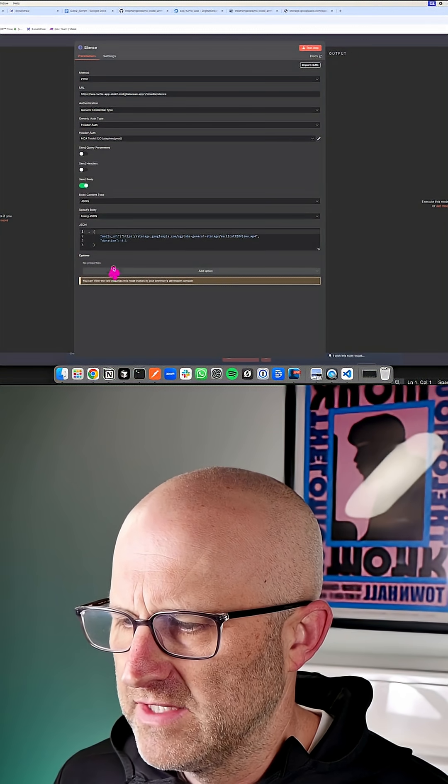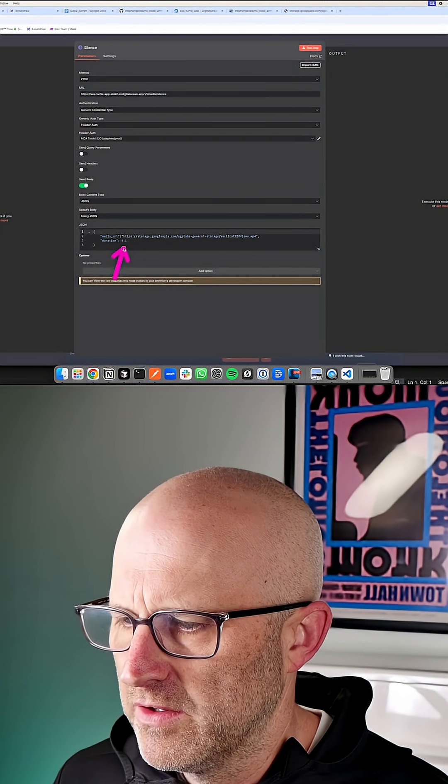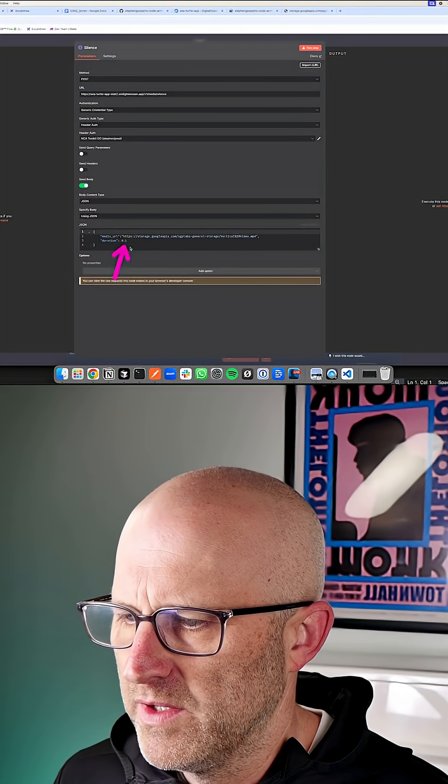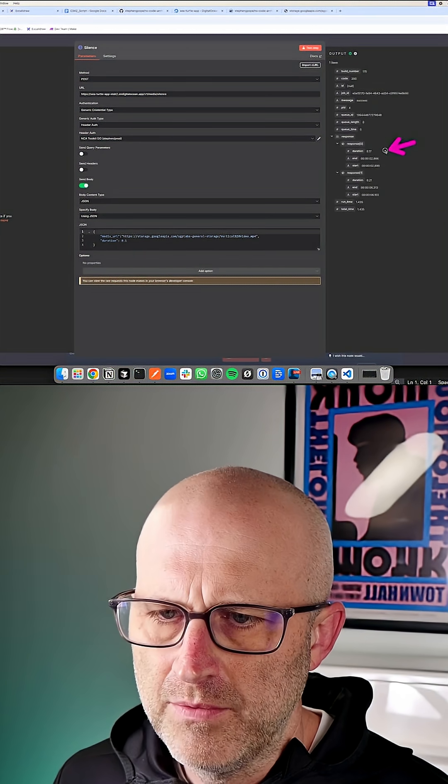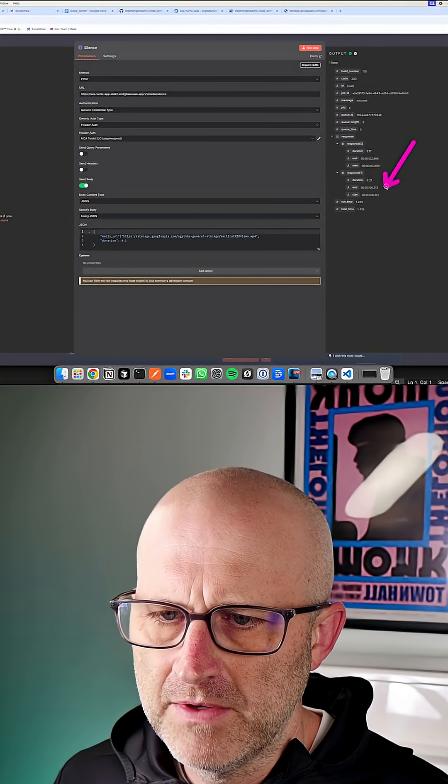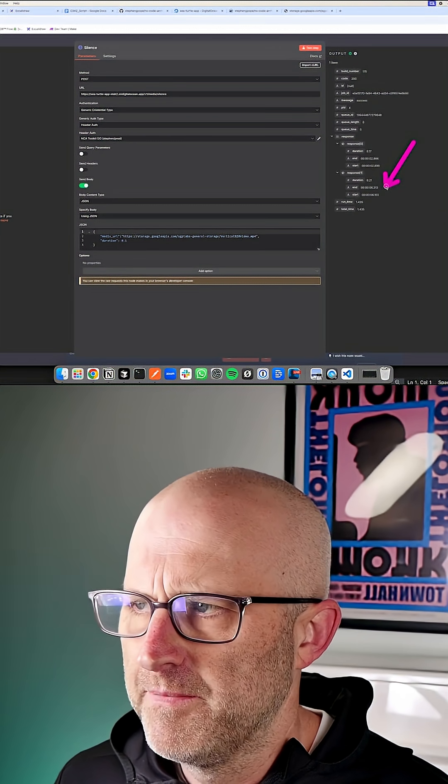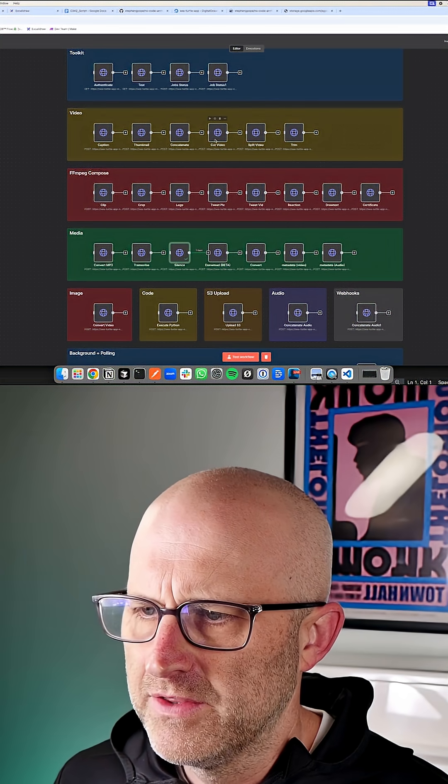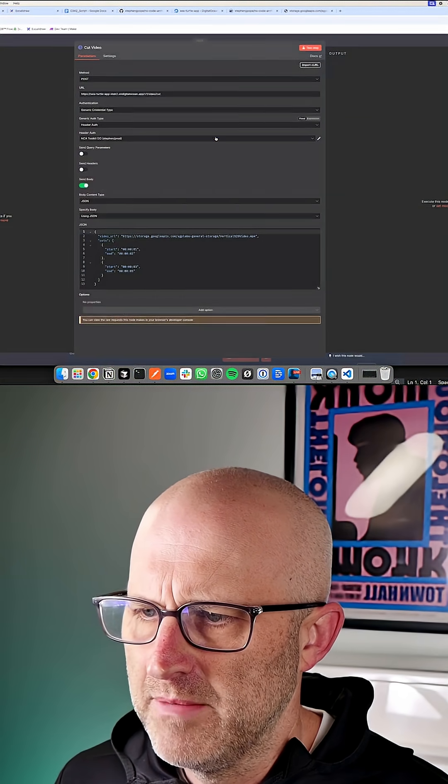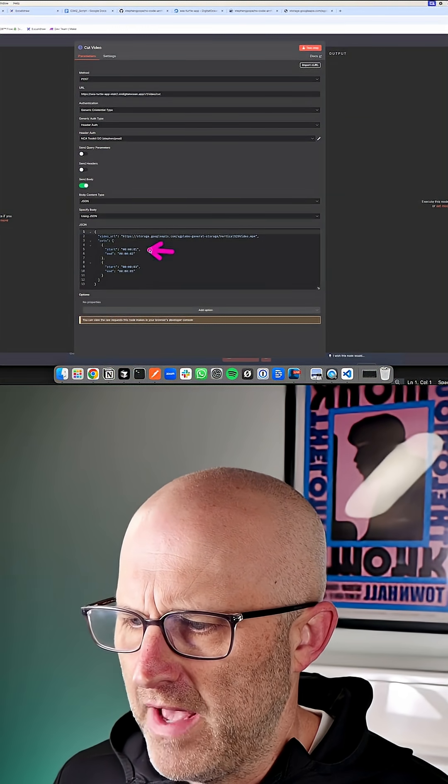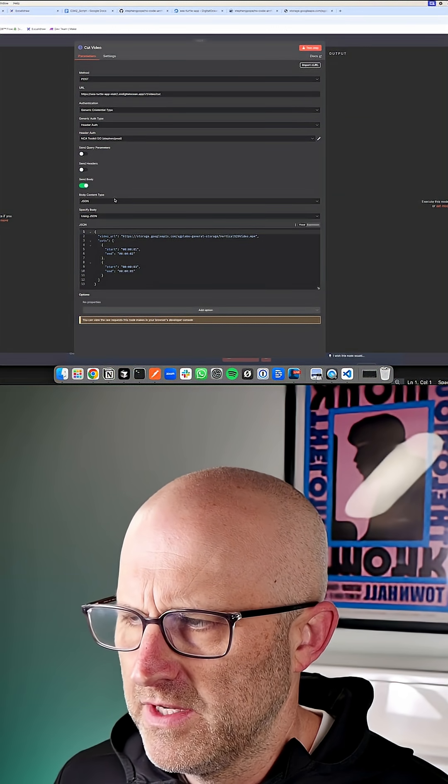In this endpoint here, we can detect silence that is longer than 0.1 seconds. It returns those specific moments in the video. And then you could simply cut those out with this endpoint here. You pass in those cuts here.